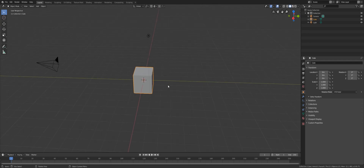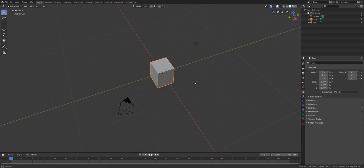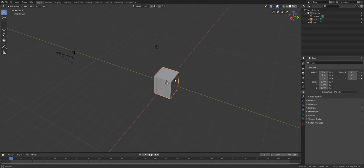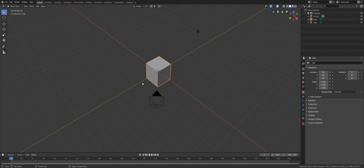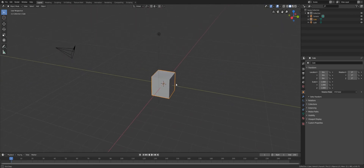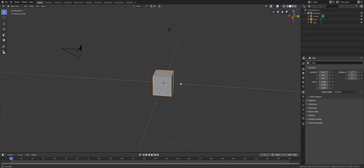Now if you notice, there is an invisible pivot for the camera rotation — it's around here. So how do you control this invisible pivot?